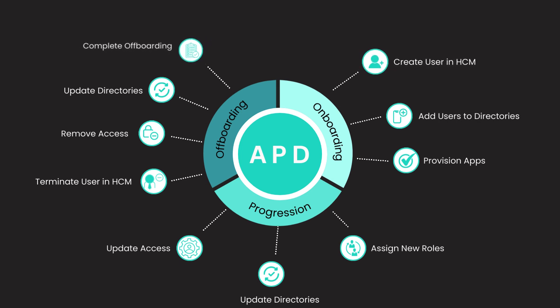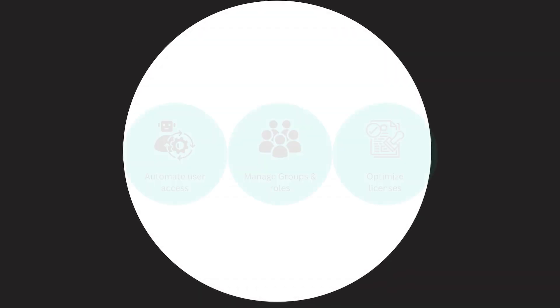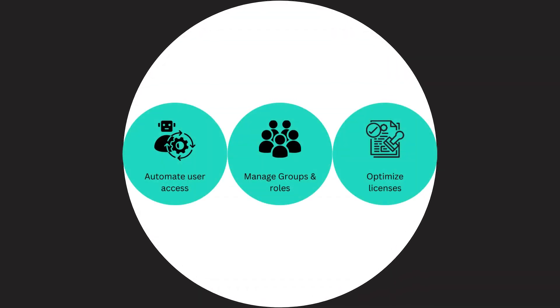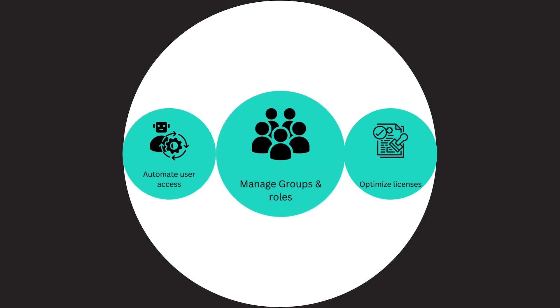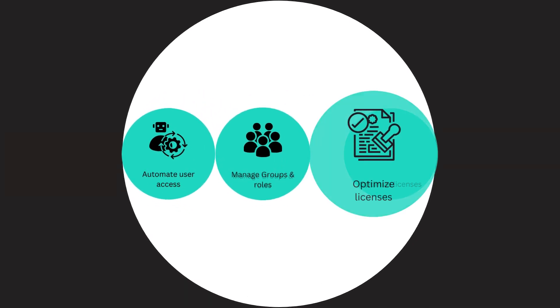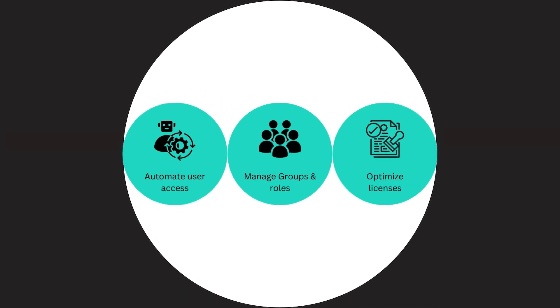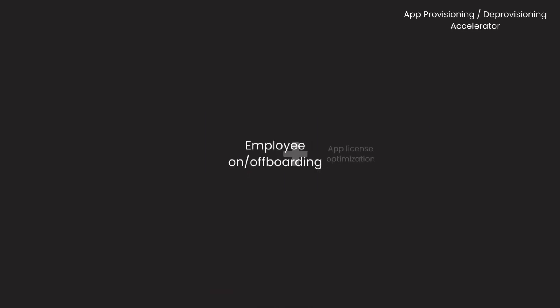This accelerator empowers you to automate user access, manage groups and roles, and optimize licenses. Let us show you how the accelerator works in real time.